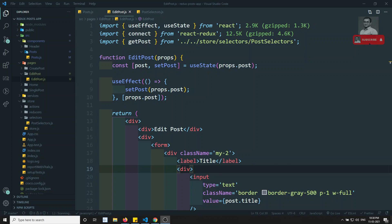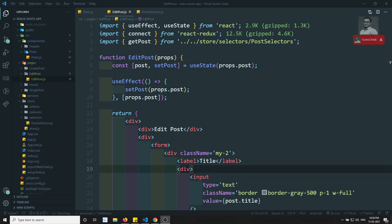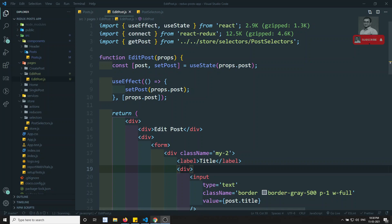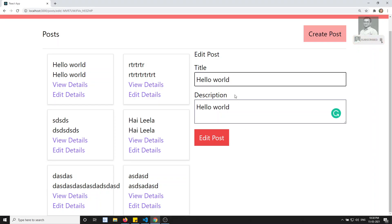Hi friends, this is Leela, welcome to my channel Leela WebDev. In this video we will try to complete the remaining part of the edit post form — updating the data in the database and also updating the same data in the Redux store.